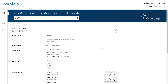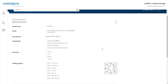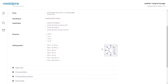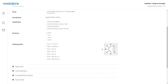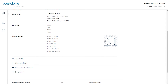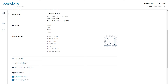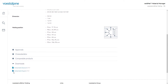Further information is available on the individual recommended welding consumables. By clicking on a specific filler material, we will see its detailed page with the general description, comparable products, and the possibility to download the data sheet.